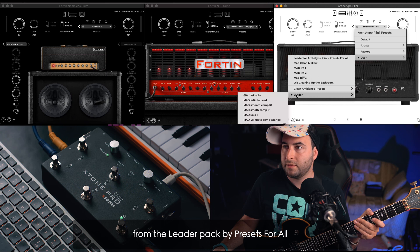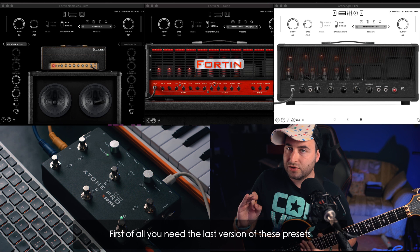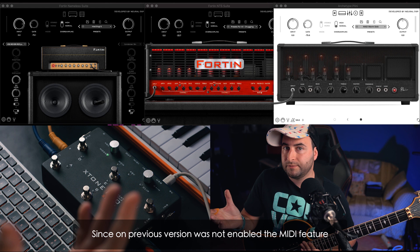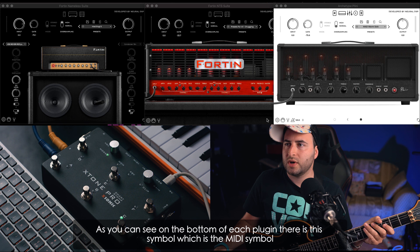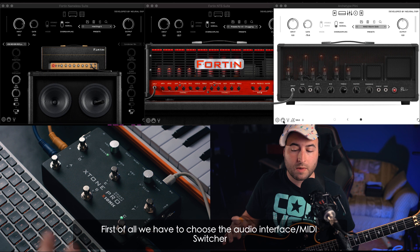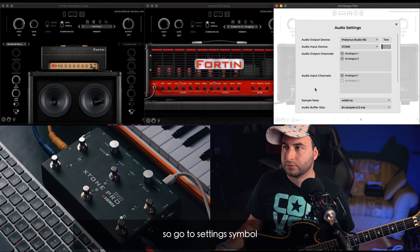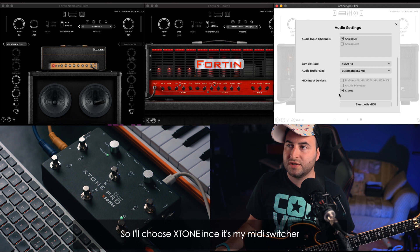Innanzitutto dovete avere l'ultima versione dei plug-in perché nelle versioni precedenti non erano attivi i MIDI, quindi non si potevano controllare. Quindi, ultima versione della Neural DSP. Vedete che qua sotto, in ogni plug-in, c'è il simbolo del MIDI. Per prima cosa dobbiamo andare a scegliere la nostra interfaccia — andiamo sulle impostazioni e qui in basso c'è scritto MIDI Input Device. Io vado a scegliere Xtone perché è quella che sto utilizzando. Questo dovete farlo per ogni plug-in.